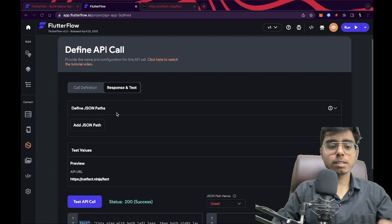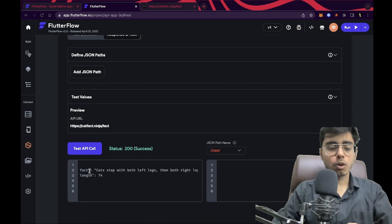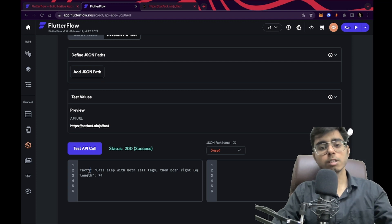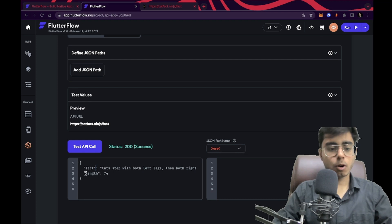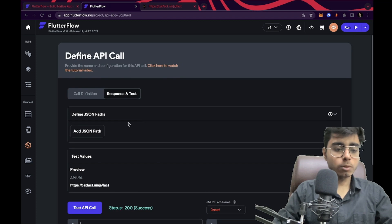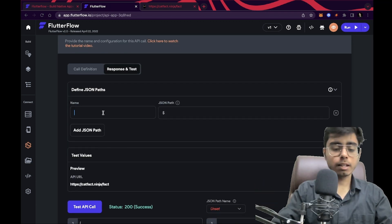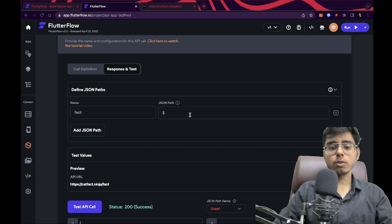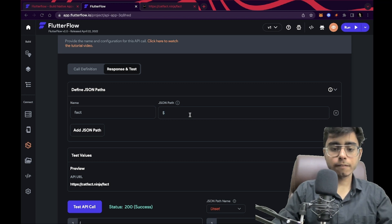What I need to do is provide some JSON paths so that the fact value is stored in a variable or path, and in my UI I just reference that path. I don't want the whole dictionary or the length. So I'm going to click 'Add JSON path', write a name for the variable — let's call it 'fact' — and define the path using square brackets and inside that quotes.